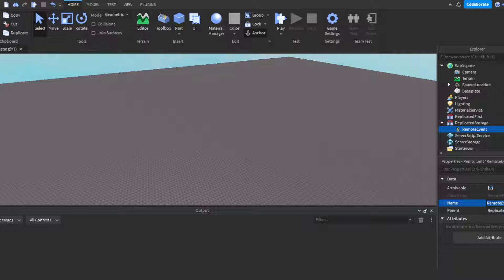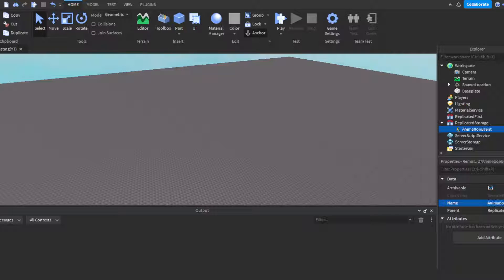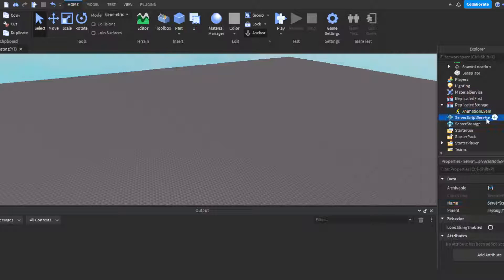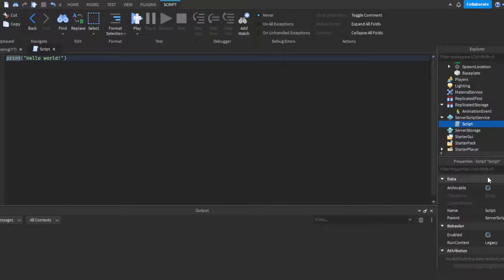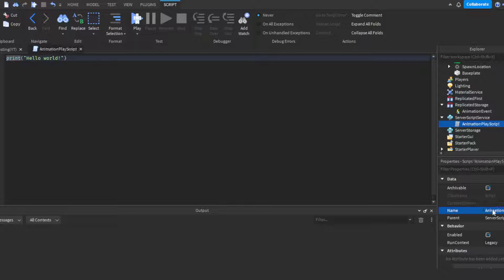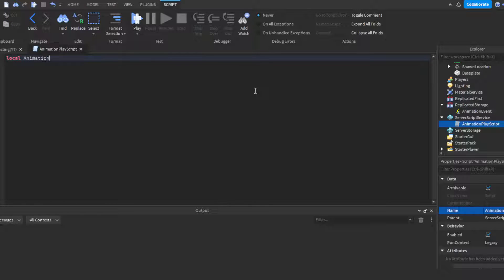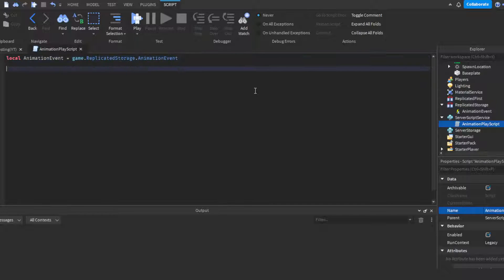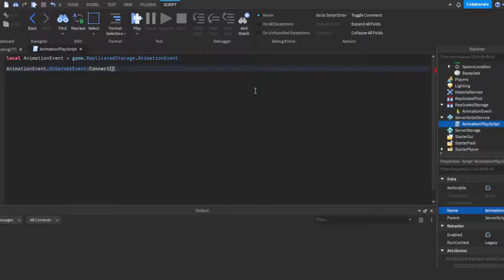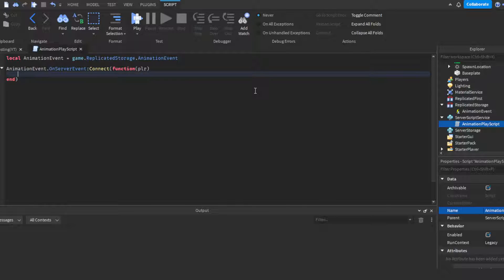Head on over to replicated storage, plus icon, insert a remote event then we can rename it AnimationEvent. Head on over to server script service and then insert a server script. We can call this our AnimationPlayScript. Then of course we're gonna reference our remote event. We can delete this, then do local AnimationEvent = game.ReplicatedStorage.AnimationEvent.